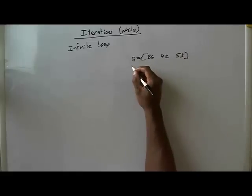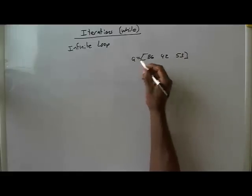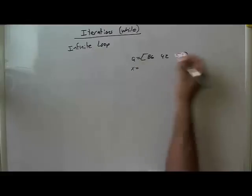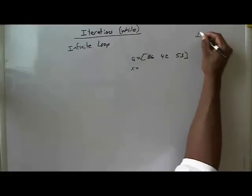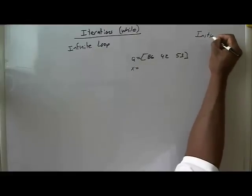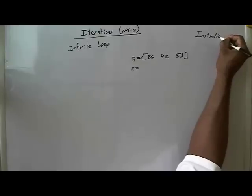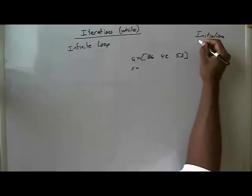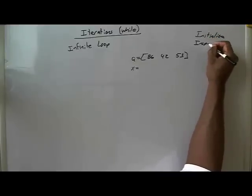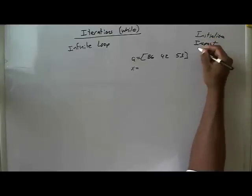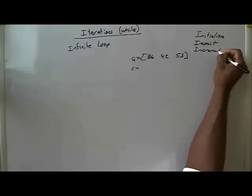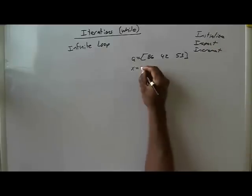And let's say we'll do our initializing. Keep in mind we must initialize, we must inspect, and we must increment for a while loop.